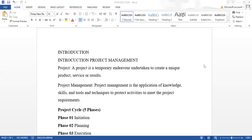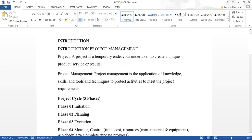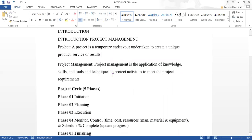Good morning, this is Umesh. I will be giving the training for the project management Primavera software. Let us start with the introduction part about project management. A project is a temporary endeavor undertaken to create a unique product, service, or result.